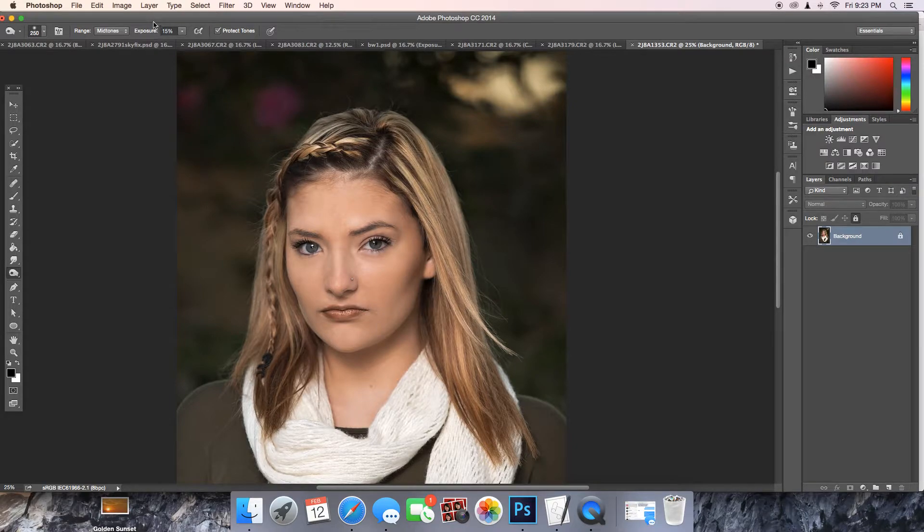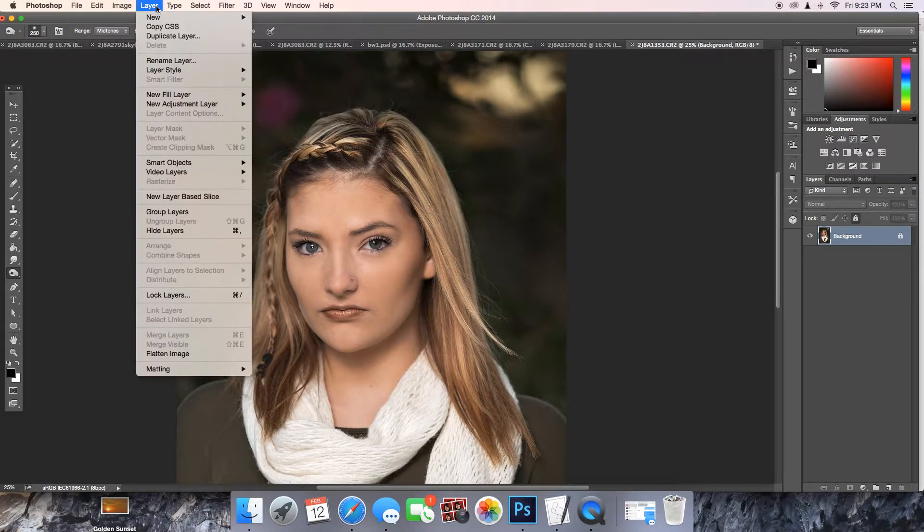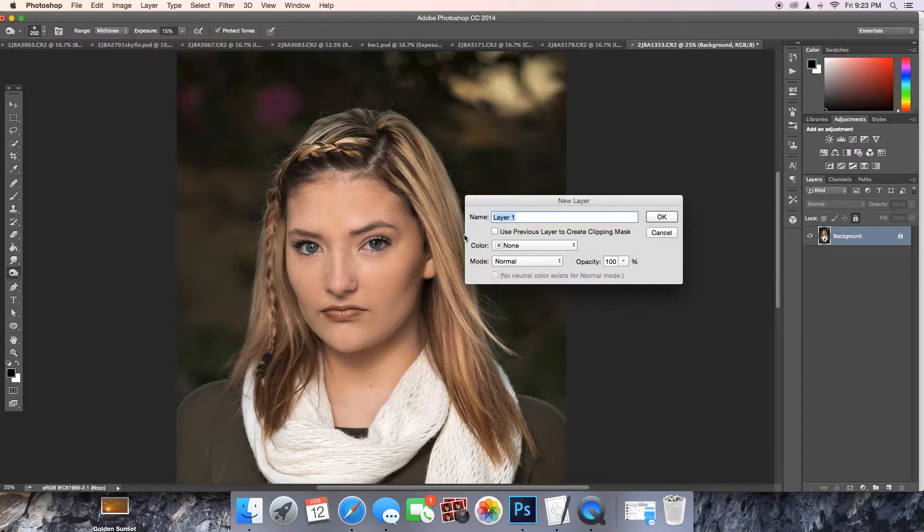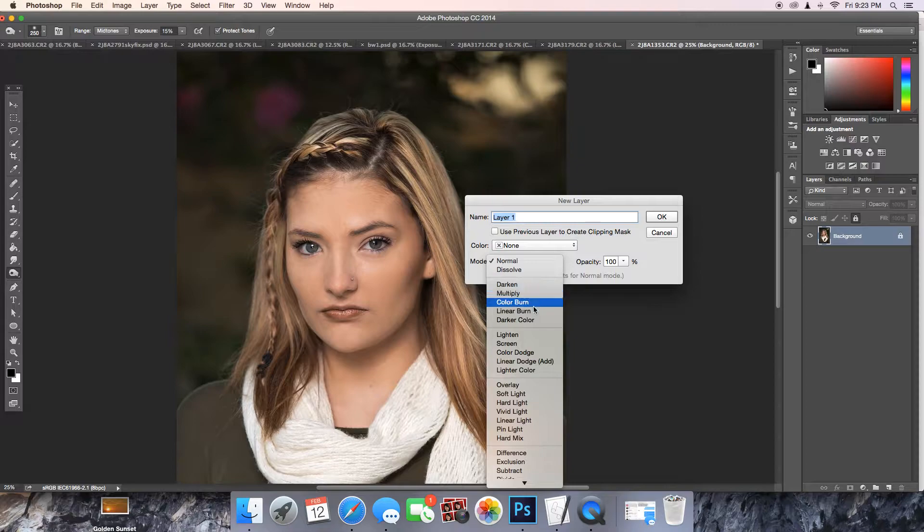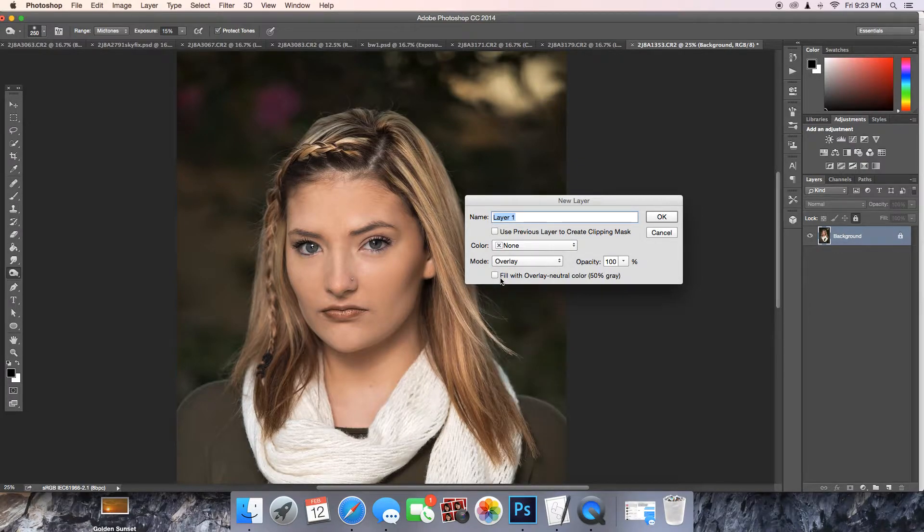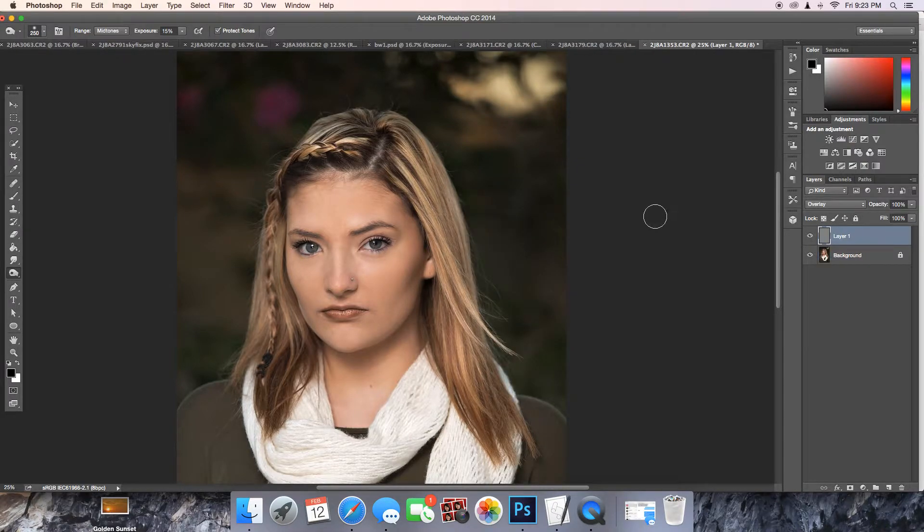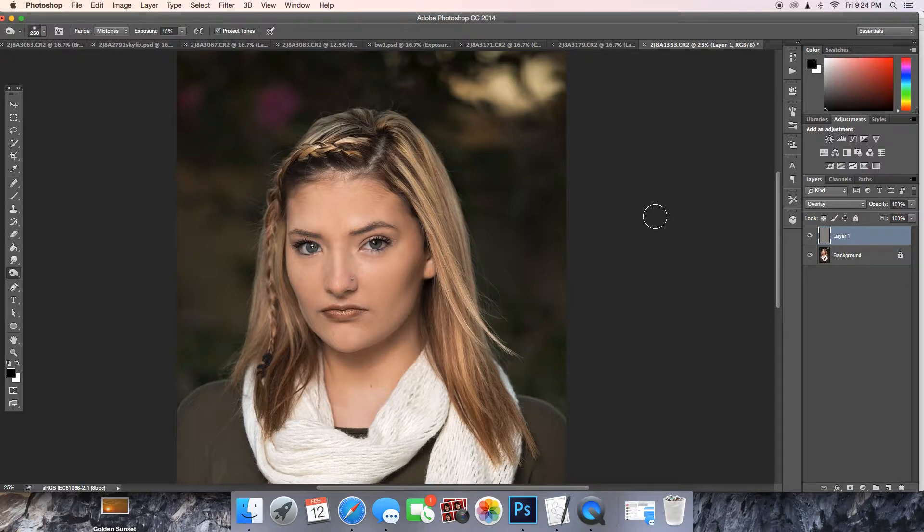First thing you're going to do is get a new layer. You're going to do an overlay, and you're going to fill it with gray. That's it. You've got your layer. You're ready for some dodge and burn.